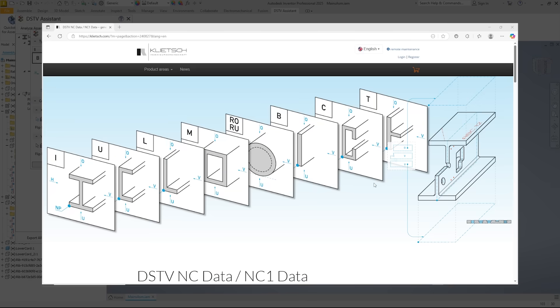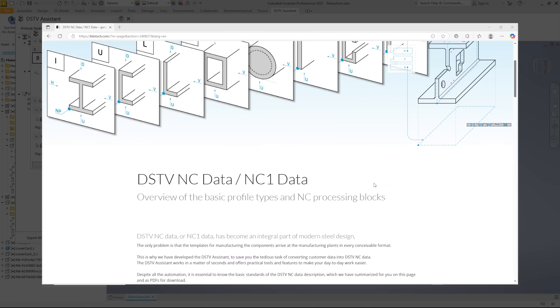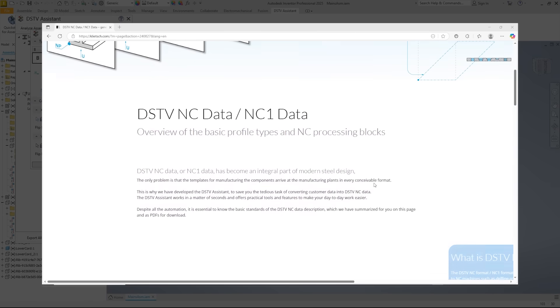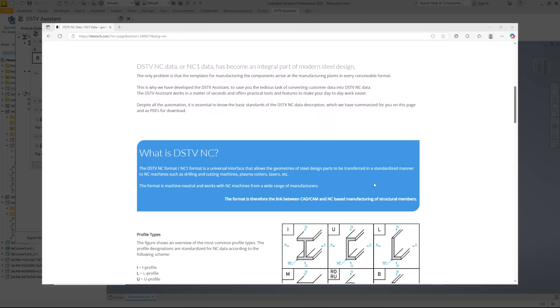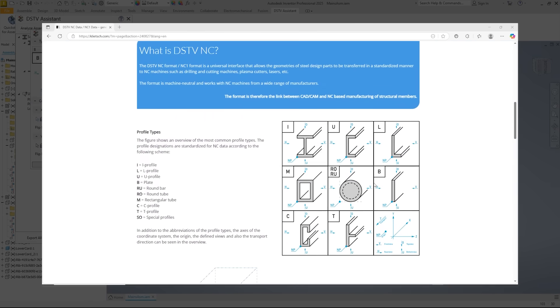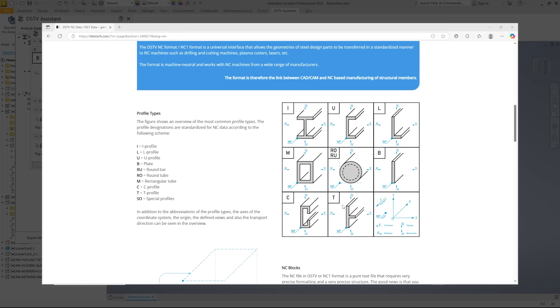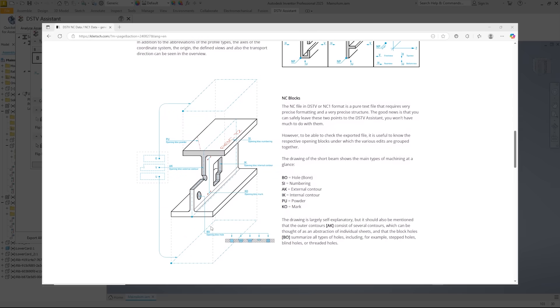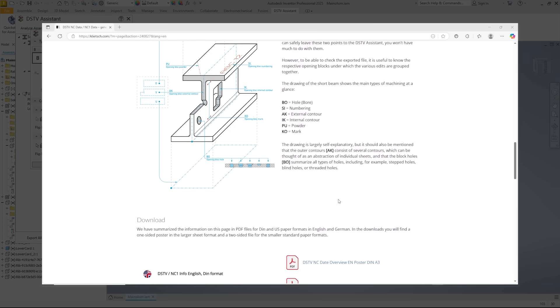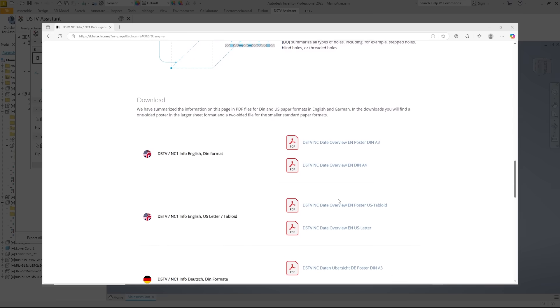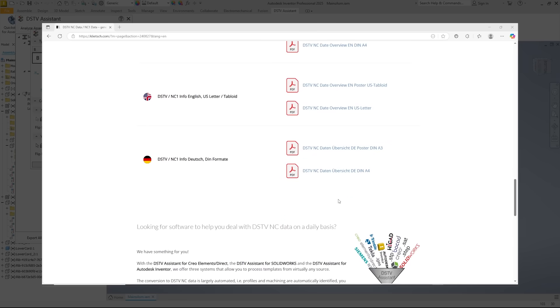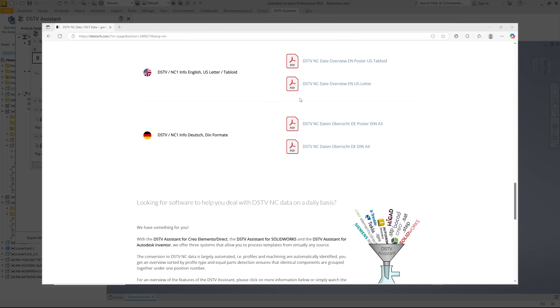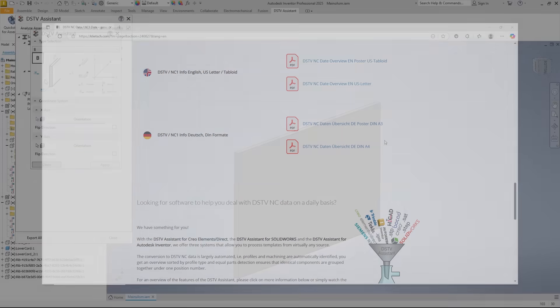Here is a quick note. The sheet metal here has been abbreviated as B for example. We have compiled an overview of the DSTV format on our website that contains all the necessary information, including axis orientations, abbreviations for NC blocks, and profile types. PDF downloads are also available that summarize everything on a single page. The link can be found in the video description.